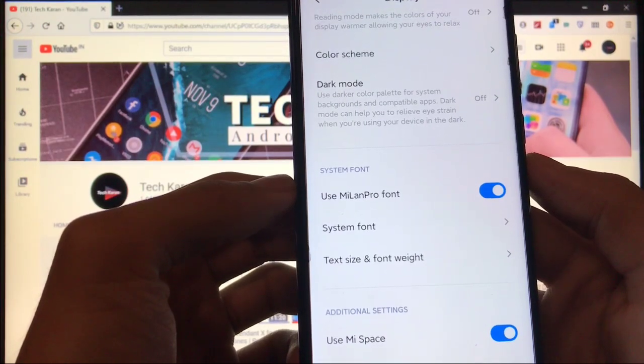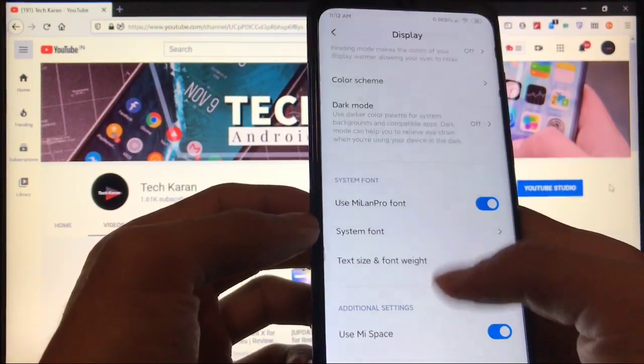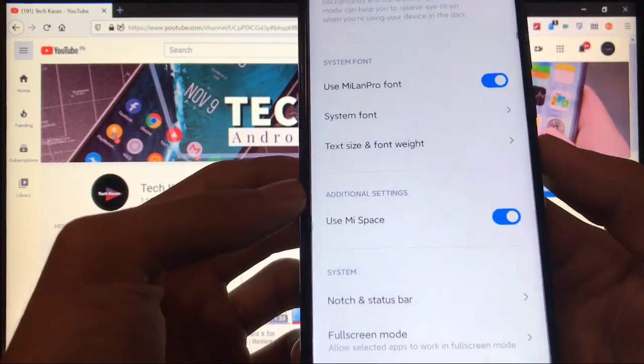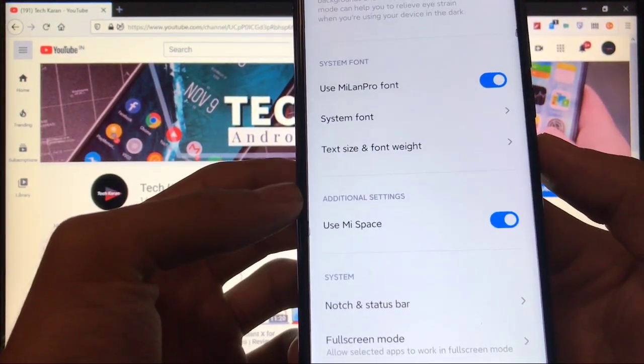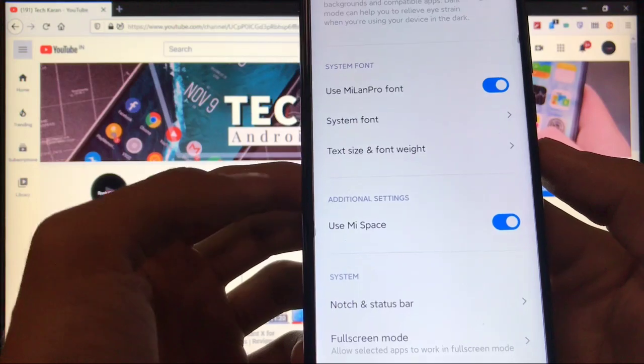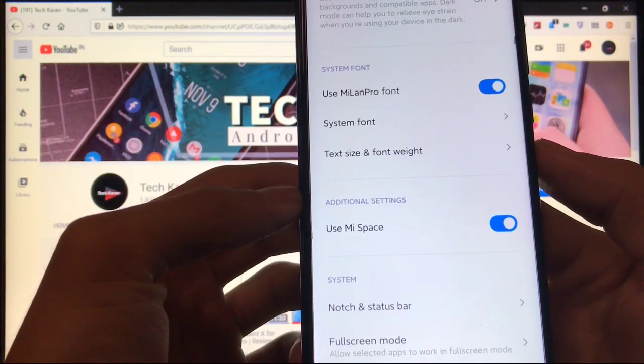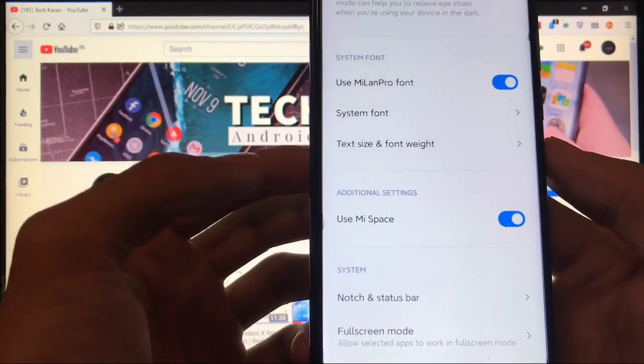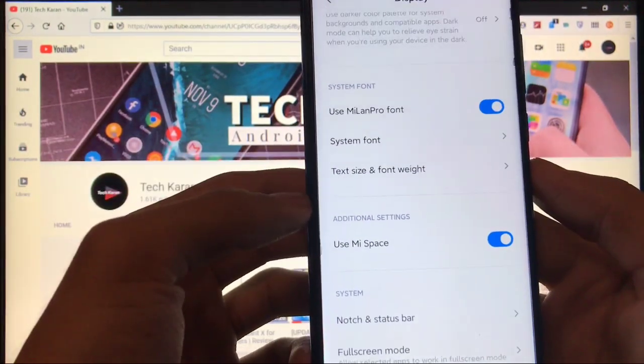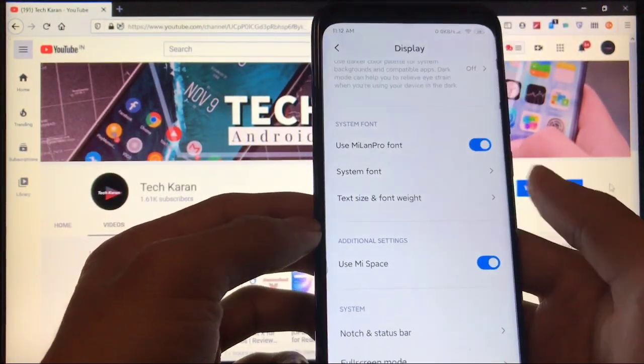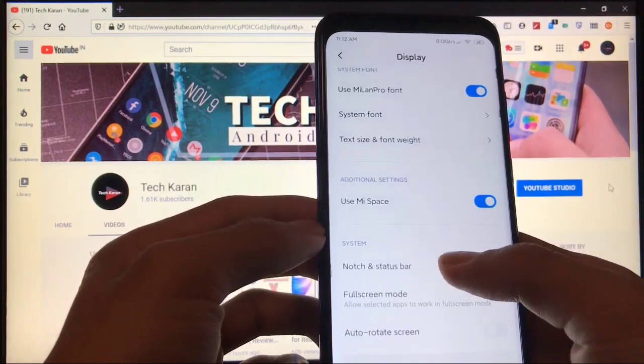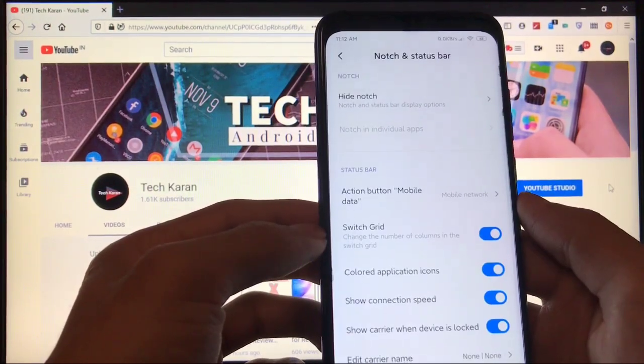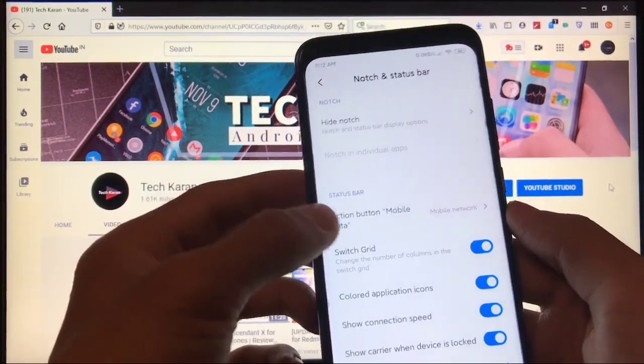Also, this one is new: use MIUI Space. As you can see, it is in additional settings, so this feature is also available in Mi Novo ROM. And all other things like here, you have the option of action button for mobile data.